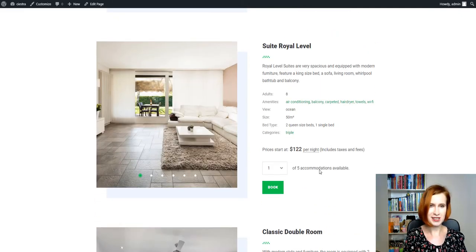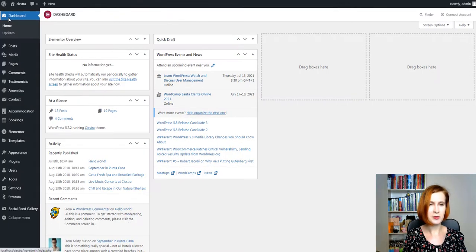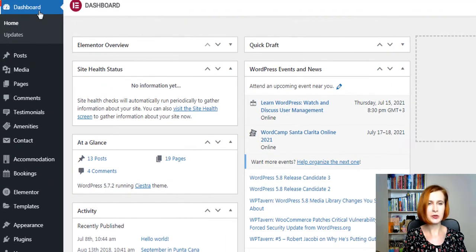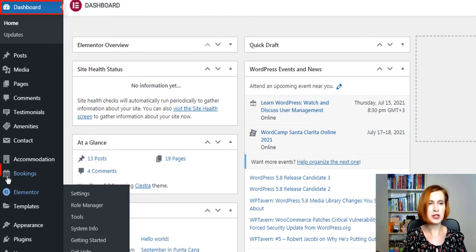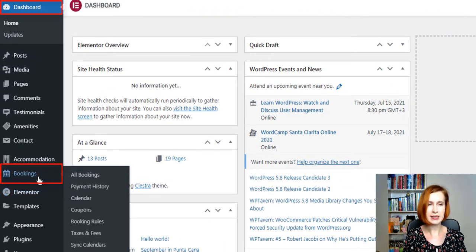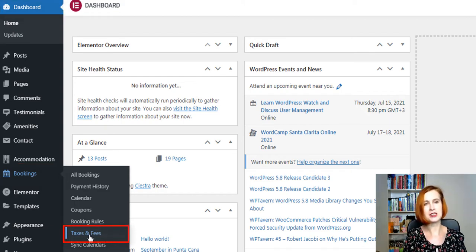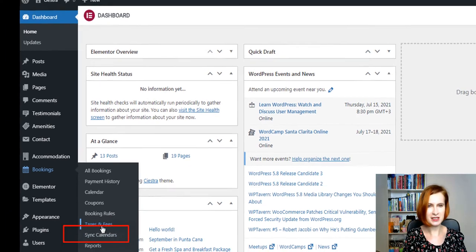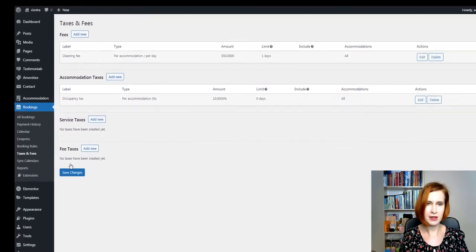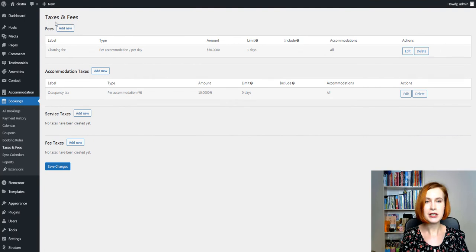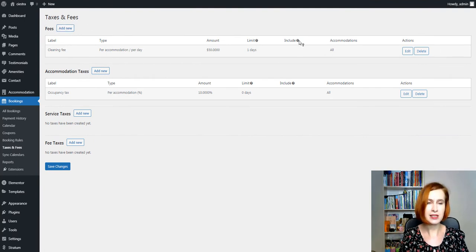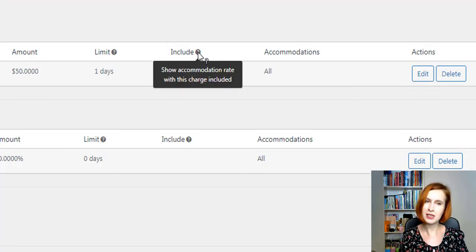Let's see how it works. From your WordPress dashboard, go to the same menu where you normally add taxes and fees. Under the bookings tab, go for taxes and fees. Here you can notice a new option in the table. Include.